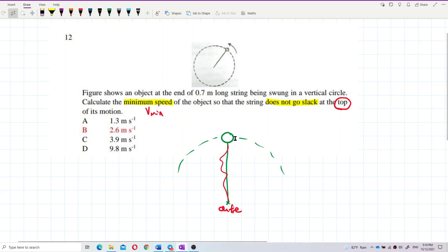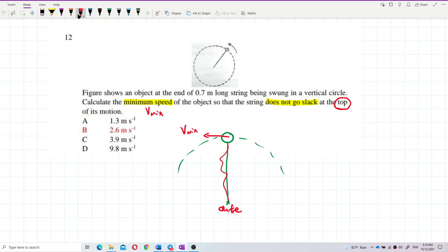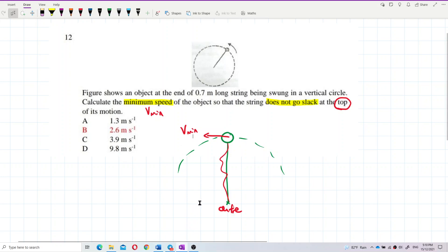If the speed of the object is too slow — if we travel at the minimum speed — the string is very loose, and this object cannot follow the circular path; it can fall down from it. So we want to find the minimum speed when this object just barely maintains smooth circular motion without falling off. That is to find the minimum tension. This happens when the tension in the string — let me draw the free body diagram first.